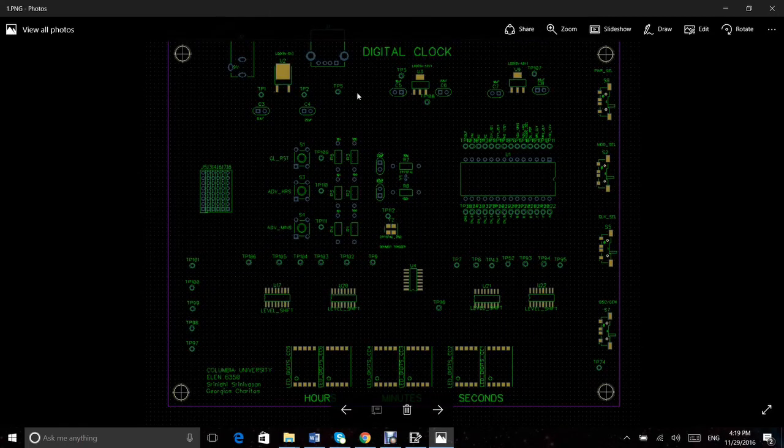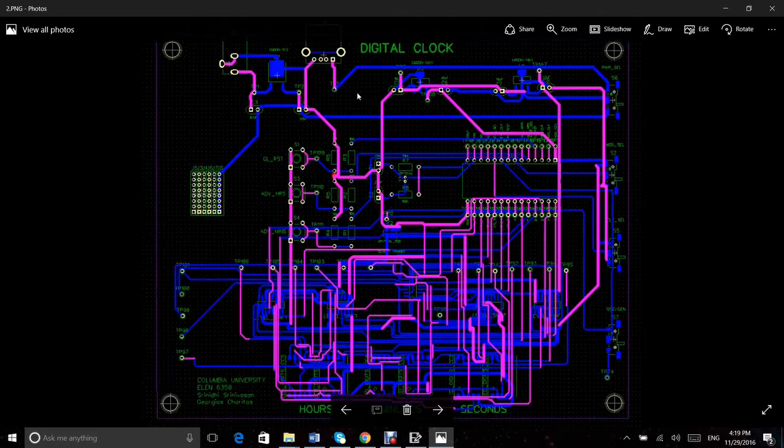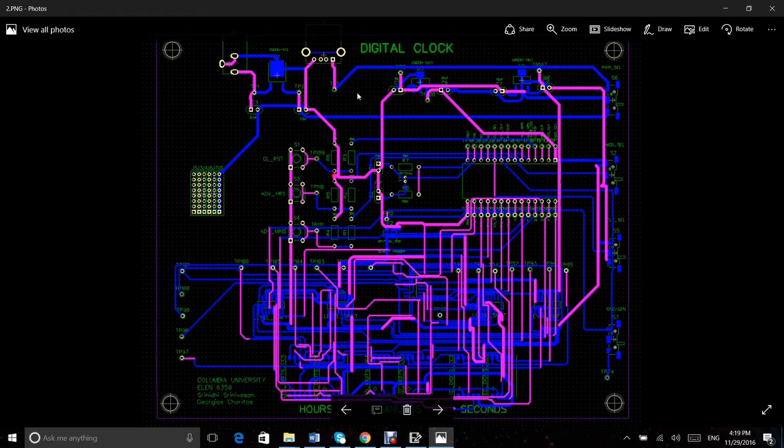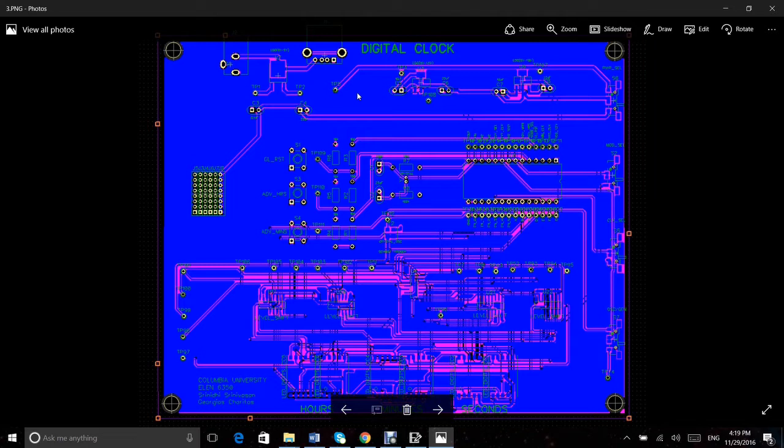Next, the schematic was verified and the components were placed. After completing the routing for the layout, we added copper pours for the ground and the VDD in the bottom and top layers, respectively.